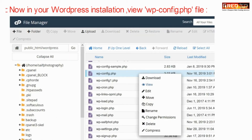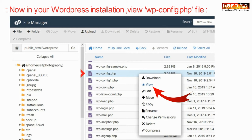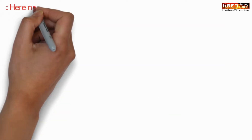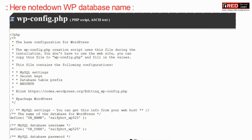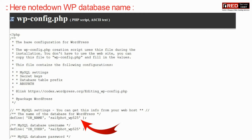Now inside your WordPress installation, open the wp-config.php file. Here, just note down the WordPress database name.